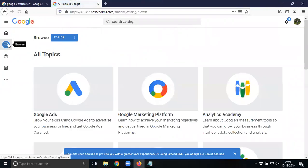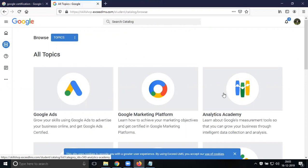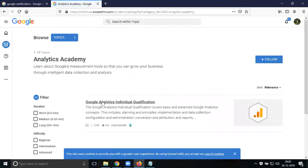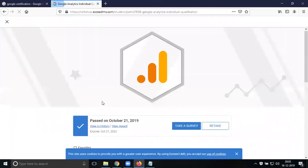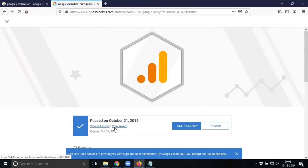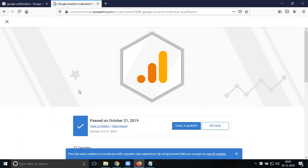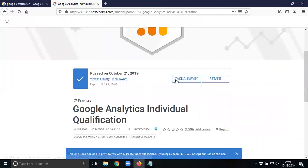Let's go to google.com/academyforads. All exams are here. You can browse through options: Google Ads, Google Marketing Platform, Analytics Academy. Select your qualification and exam. Take the survey if needed.